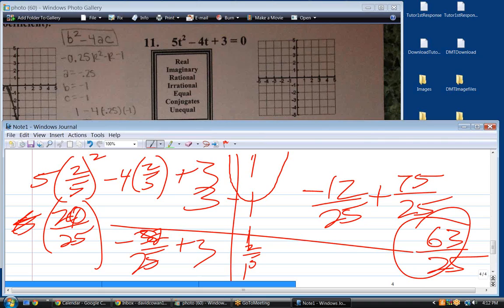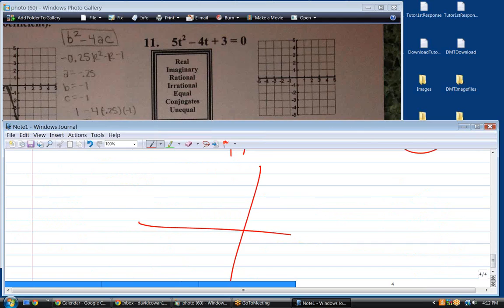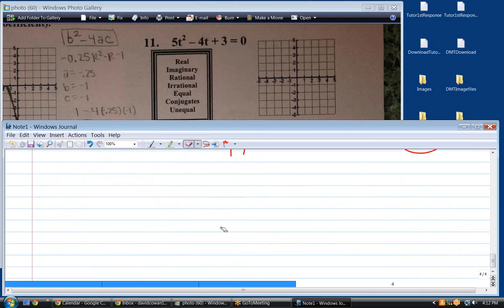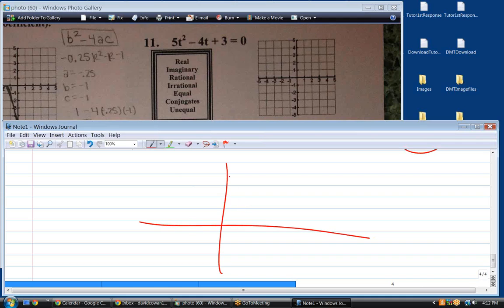I would think that she would want you to know the vertex and where it is. When she says draw a rough sketch, maybe just drawing this picture is enough — I don't know. It kind of depends on your teacher. If I was the teacher, I would want to know where the vertex is. I don't care how thick or how skinny it is necessarily, but I want to know where the vertex is.